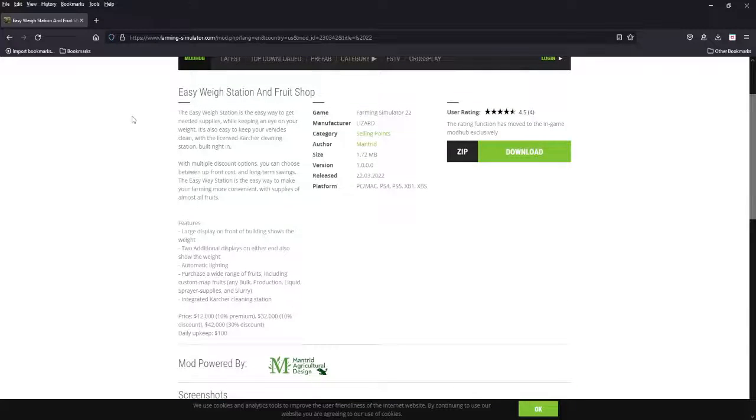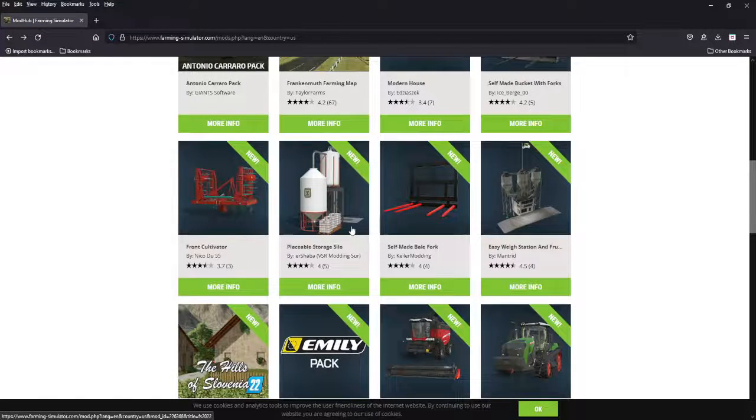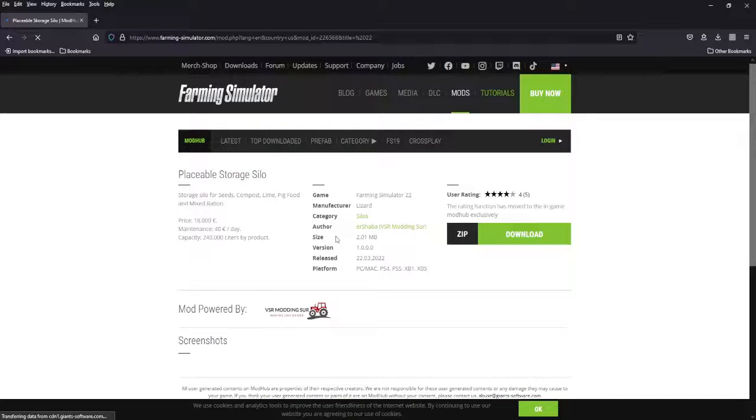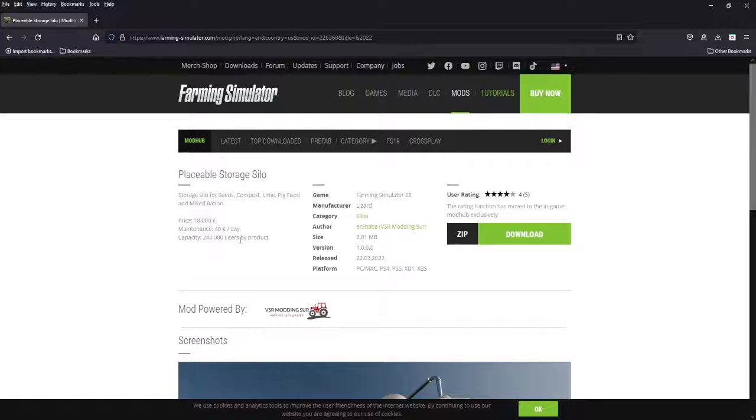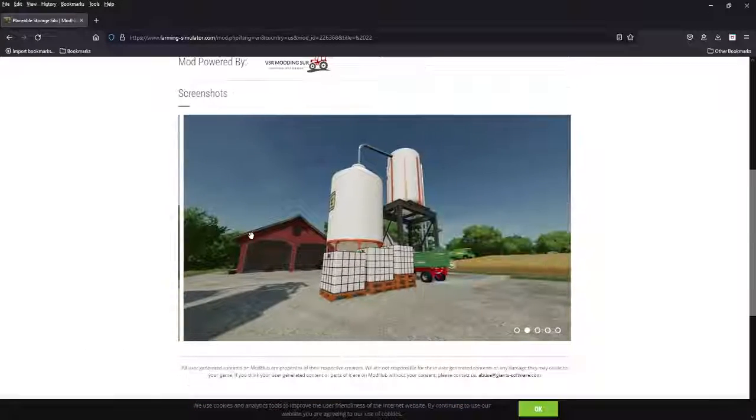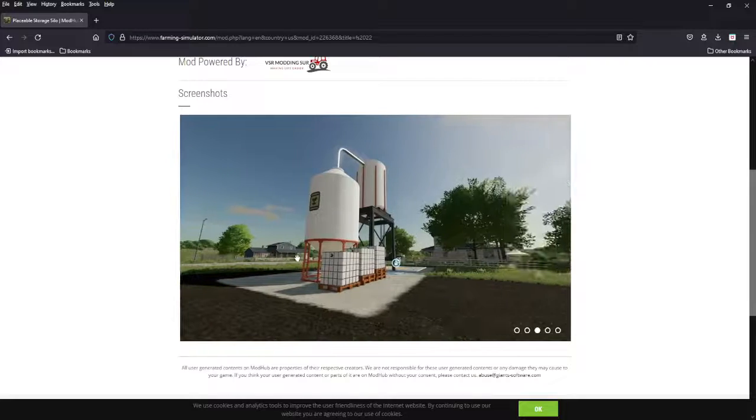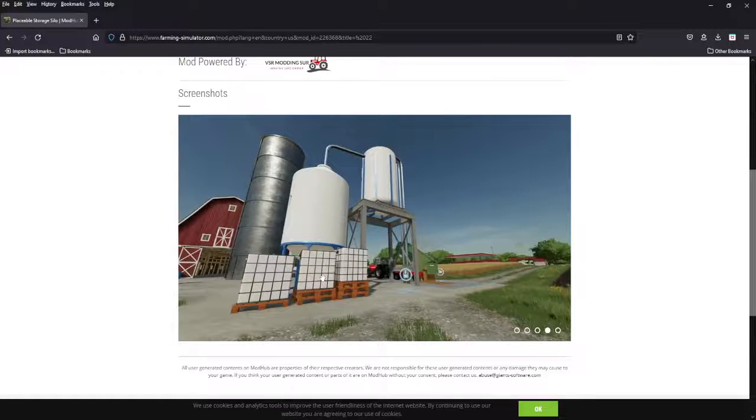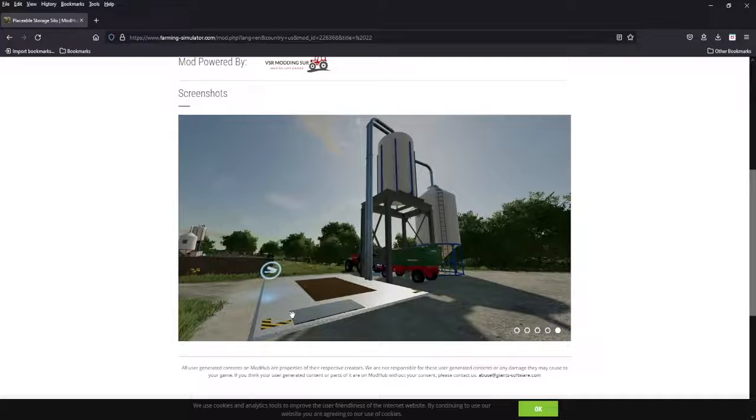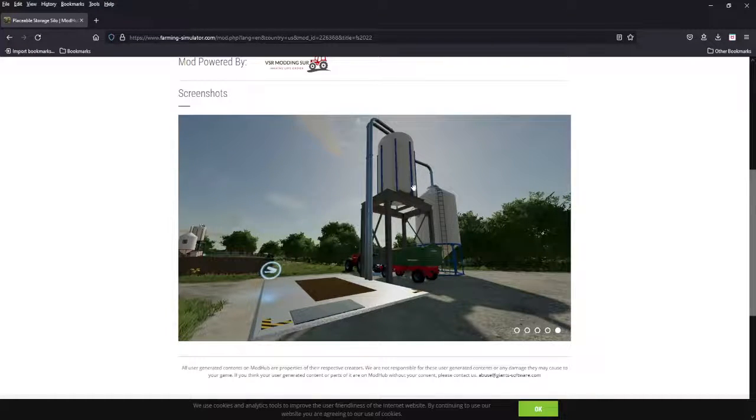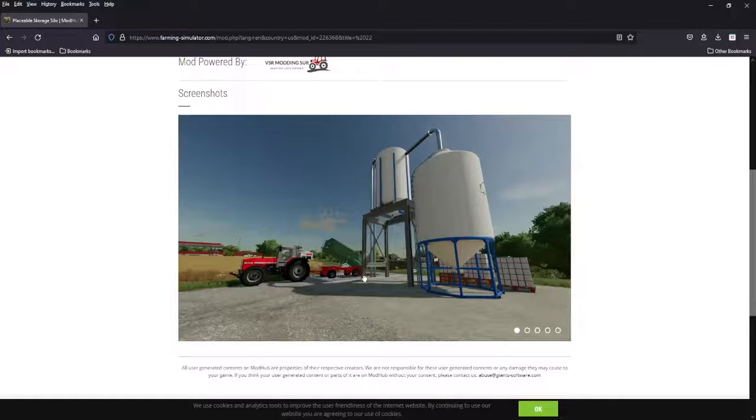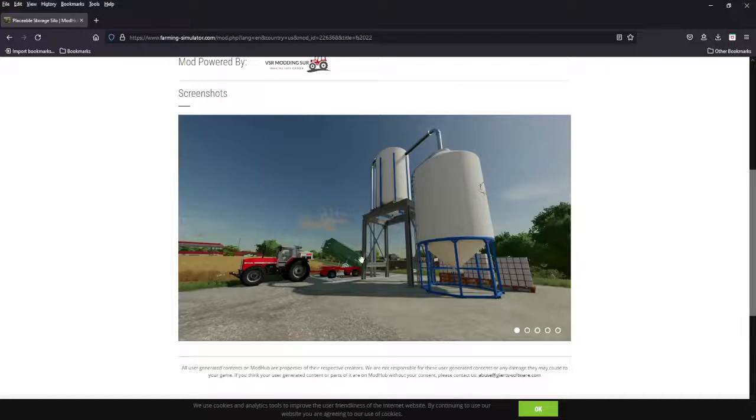Wide range of fruits, custom map fruits, bulk production, liquid sprayer supplies and slurry. So you can pretty much buy anything you want there. Well done. Next we've got a self-made bail fork, moving on, placeable storage Stylo Earth. Shaba VSR Mining been busy. 18 grand, pretty cheap, 240,000 liter capacity by product. This does look great. It does have a sort of a large footprint with this grate over here. You can see it is kind of wide. It is cheap and you can hold all your stuff in there. It's a well done looking mod. Footprint's a little large, but again, it is a fantastic mod.